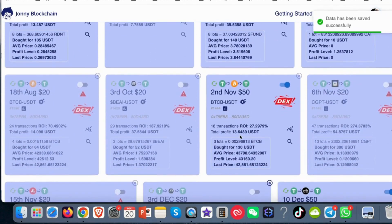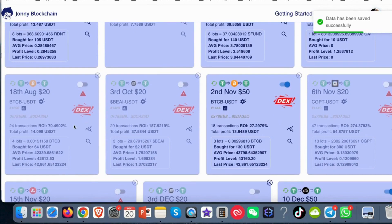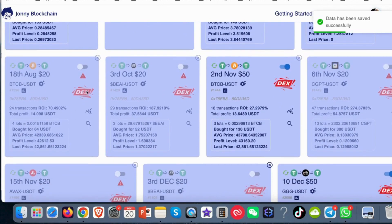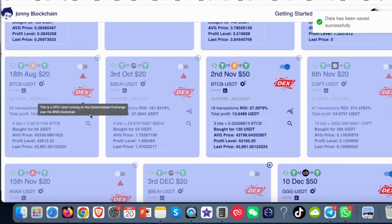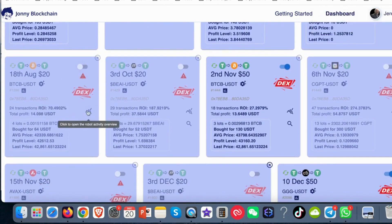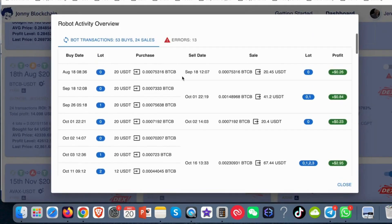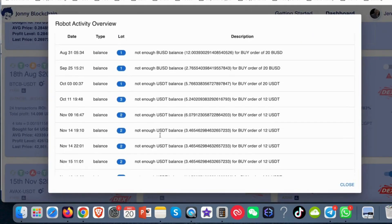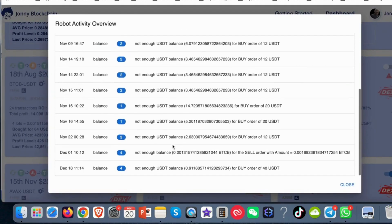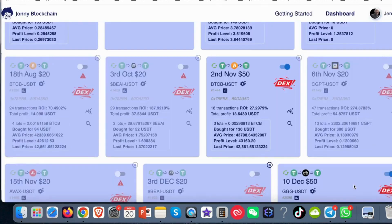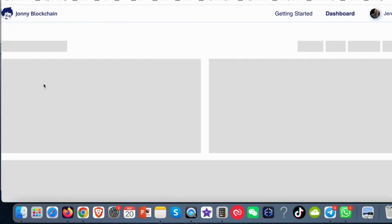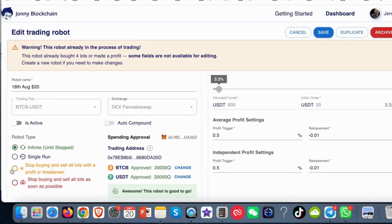So coming back down we've got this Bitcoin wand here this has got an error message so I have a look at what the error message is. Again scroll to the top of the screen and it says not enough USDT for it to do the buy. So I'll close that. I'll come in to edit the settings.